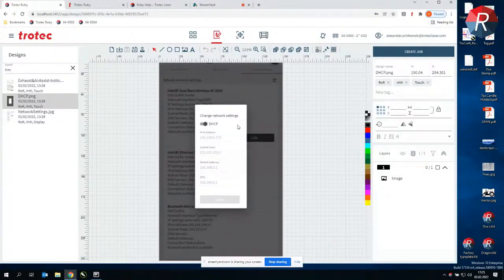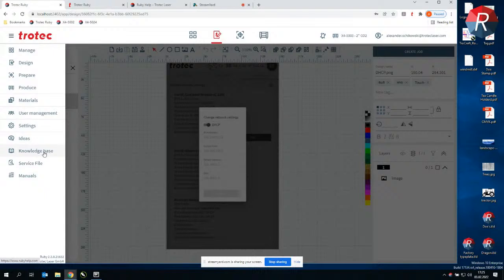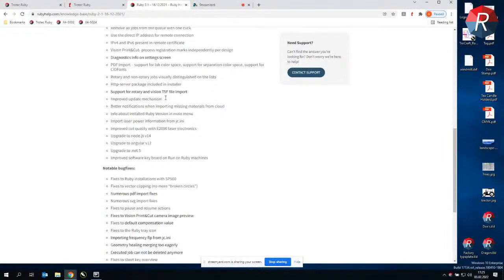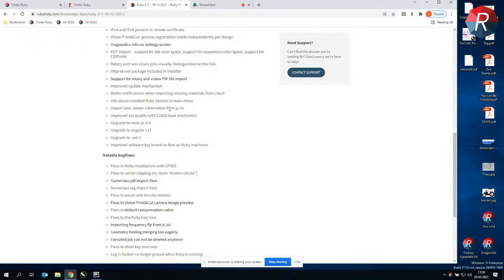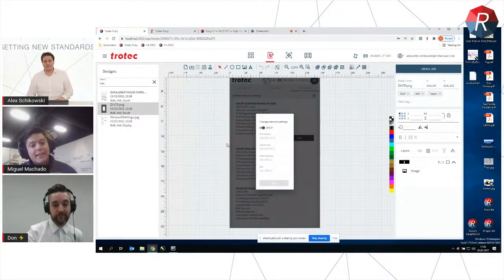Besides that, there are numerous improvements in general in Ruby, all available directly from Ruby Help in the release notes section — there's a release notes entry for Ruby 2.1 with all improvements listed. The overall setup has been improved a lot, with numerous improvements to how files are imported, fixes to the vector clipping functionality shown in the beginning, and some fixes to combination with laser devices for pausing and resuming behavior, next to other numerous improvements.